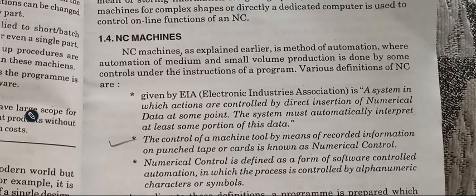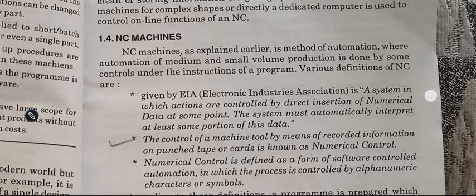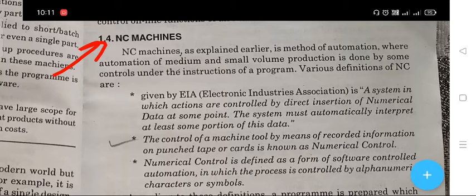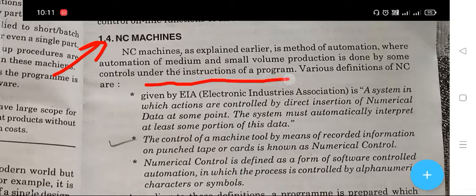NC stands for Numerical Control machines. NC machines, as explained earlier, is a method of automation where automation of medium and small volume production is done by some controls under the instructions of a program.